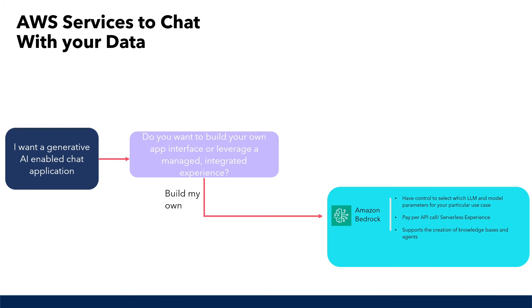Once we are happy with how our LLM is performing to answer questions from our organization's data, we can connect this to any front-end application that can interact with these Amazon Bedrock APIs. But this part is on you to develop.